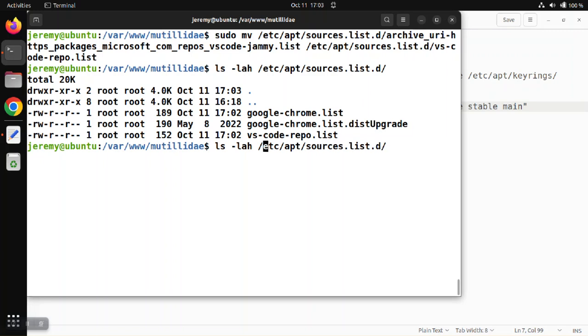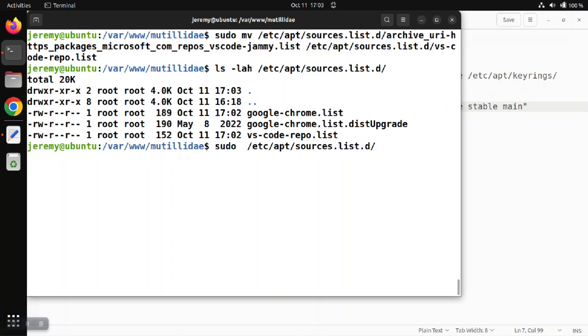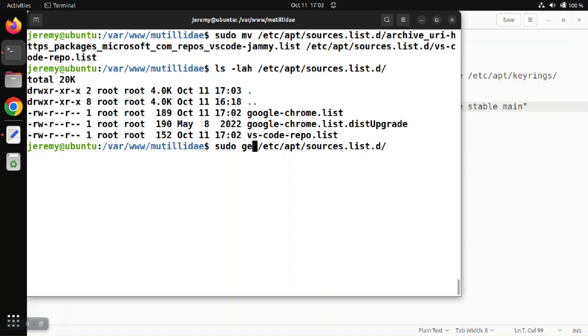And we want to edit that file because we want to make sure that the repo knows where the signing key is that we downloaded in the earlier step. So we're going to edit this file.